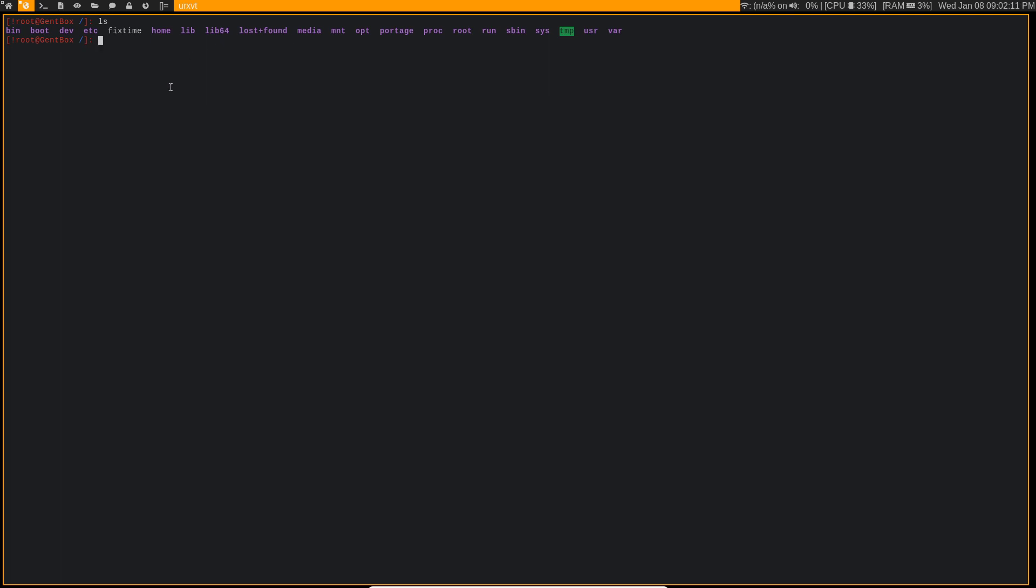So once you've touched that file, you need to now run this command. We're going to do find, and we're going to be finding everything in this directory. And since we're in the root directory, it's actually going to be finding everything in our system.